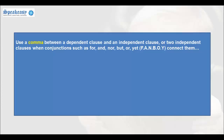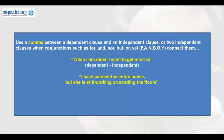Use a comma between a dependent clause and an independent clause, or two independent clauses, when conjunctions such as for, and, nor, but, or, or yet are used to connect them. For example: 'When I am older, I want to get married.' The first clause is a dependent clause and it is separated from the second clause, an independent clause, by a comma.